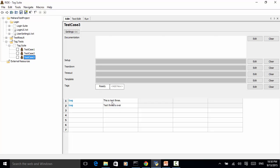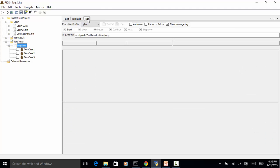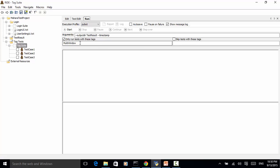Now let's run only the test cases that are tagged with 'not ready'. On the tag suite we click on the run tab and check 'only run test cases with these tags'. We specify the tag — only what matches the tag for test case 2.